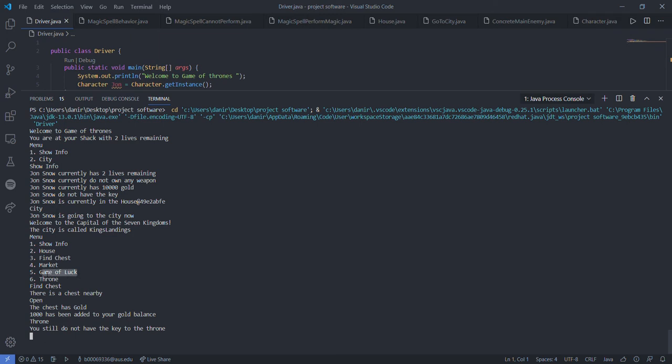So the other option for him to obtain a key is to play this game of luck. Out of the three boxes there's one box that contains the key. The other two boxes will contain the deadly serpents that will kill him.